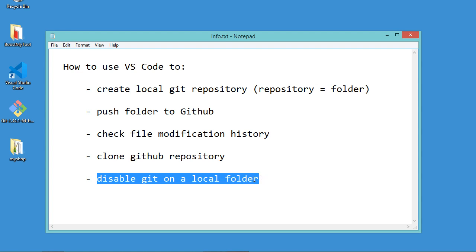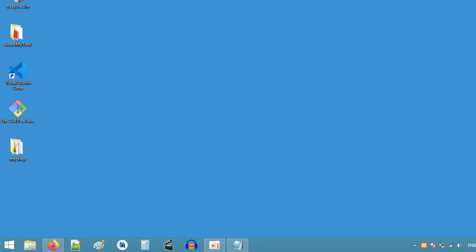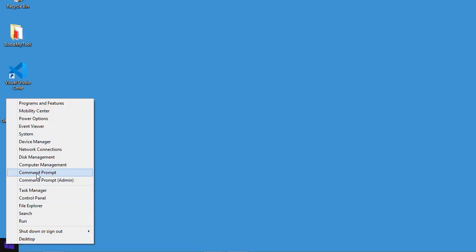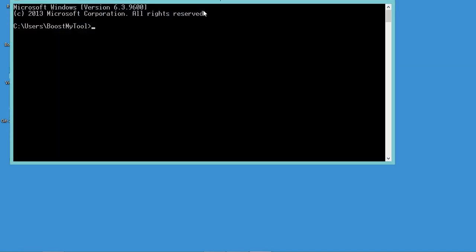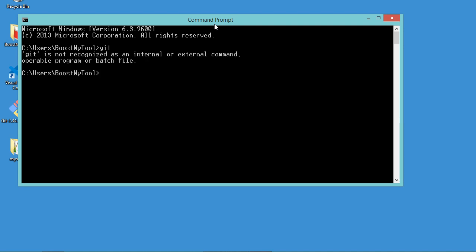First of all we need to check if git is installed on the machine or not, so let's open the command prompt. In this window we have to type git. Here we can see that git is not recognized, so I need to download and install git.